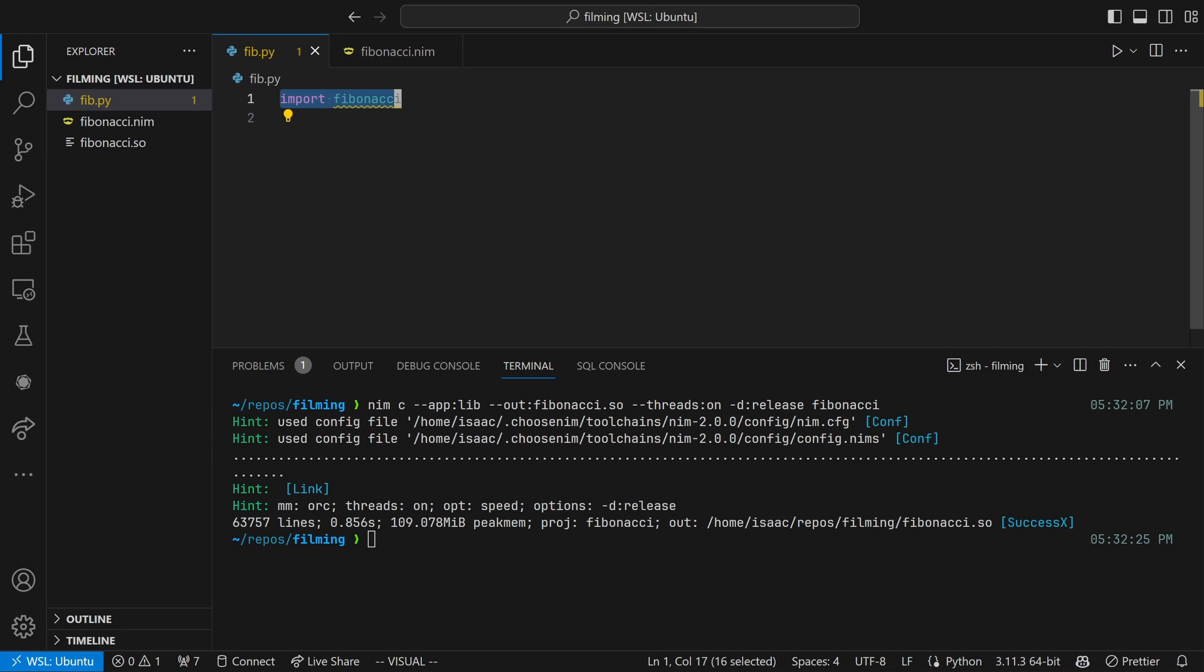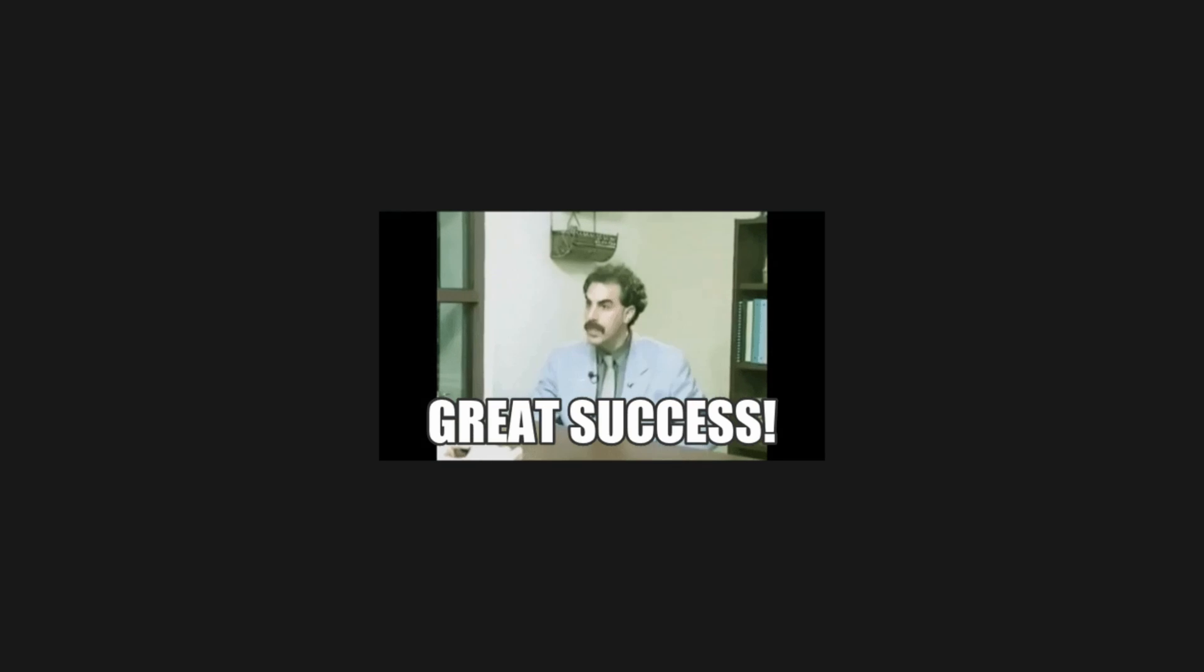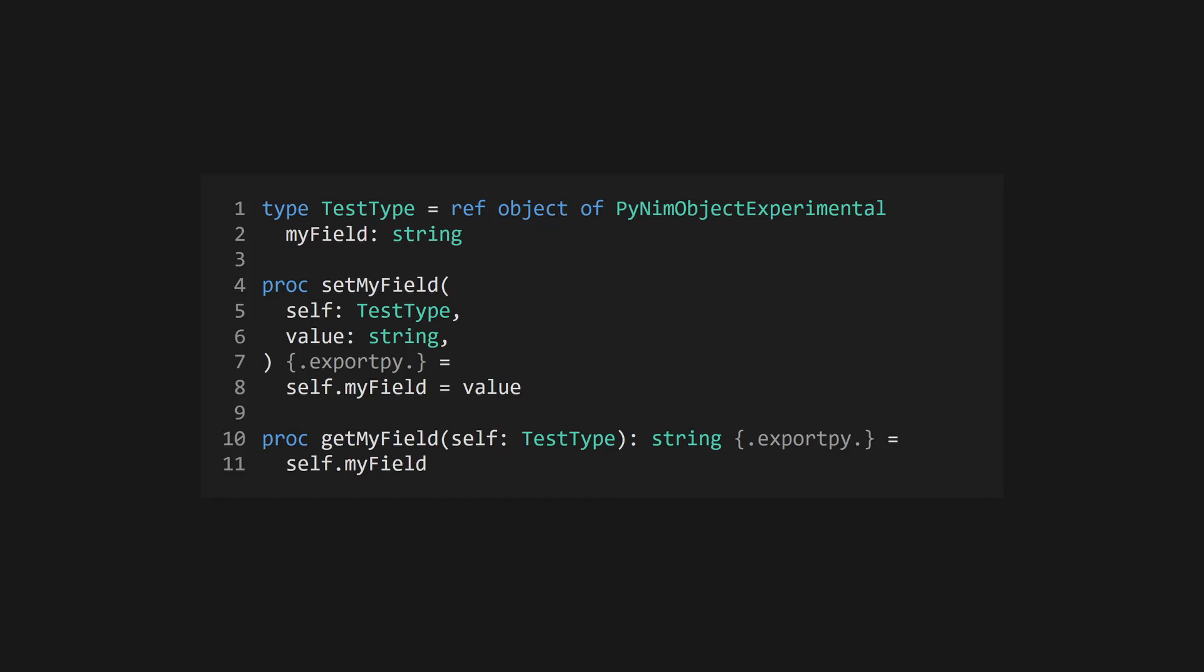Now, we can create a new Python file, fib.py, and import fibonacci from within. Printing fibonacci.fib with a number N should show us the Nth Fibonacci number. Success! And if you want success in your programming career, you should probably subscribe to keep up to date with future videos.